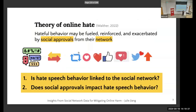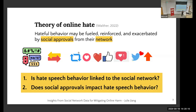This research is motivated by a theory of online hate proposed by Professor Joe Walter from UCSD. He proposed the idea that hateful behavior might be fueled, reinforced, or exacerbated by social approvals from one's network — not because users want to attack the victim, but because they're driven by positive reinforcement from the social network. We want to test this theory with empirical research.